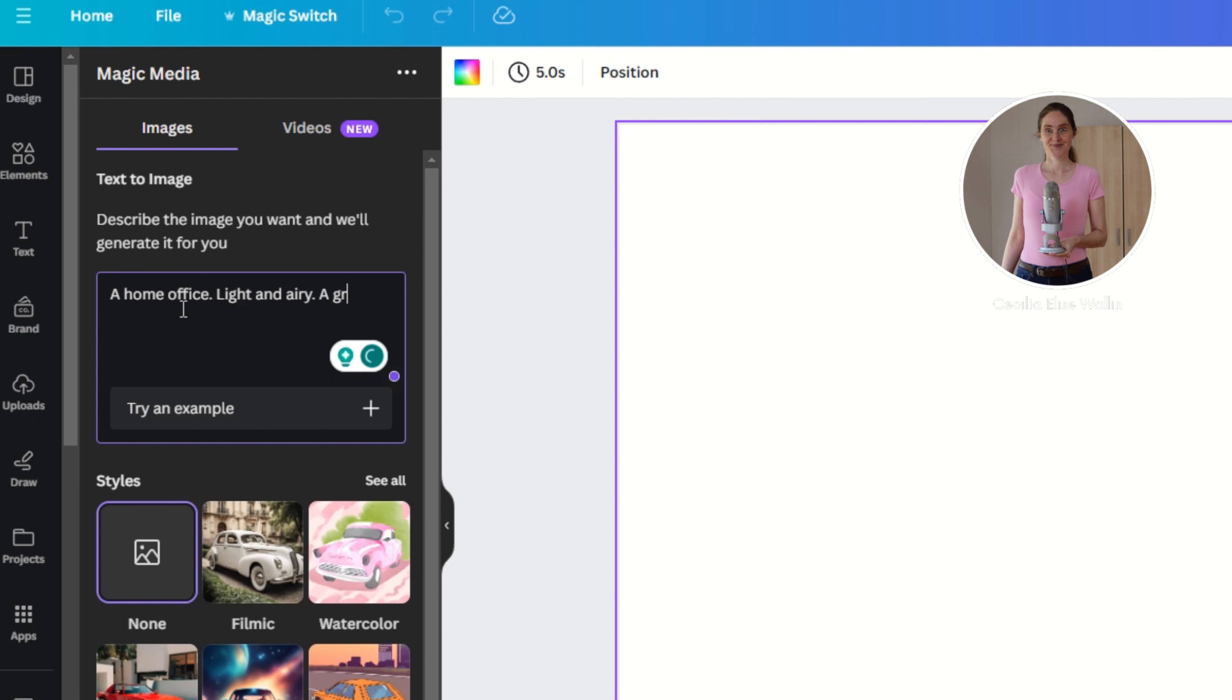And what we are going to do now is just we are going to remove the background. This is awesome, this really looks good, I'm surprised, I'm so surprised how good this looks.